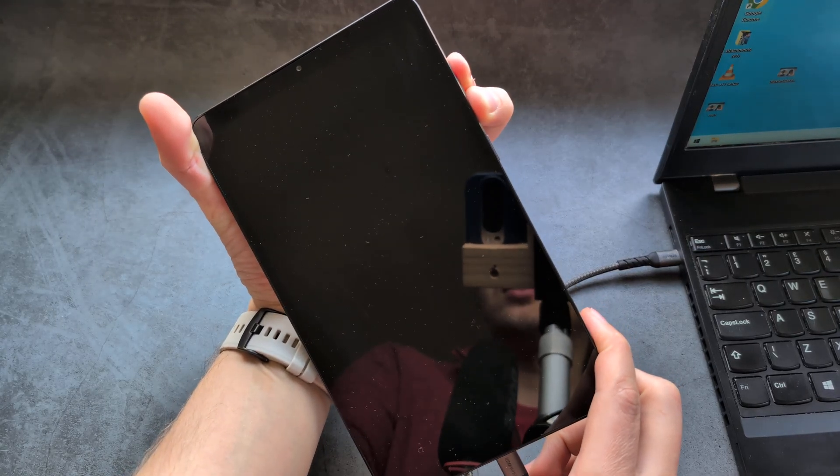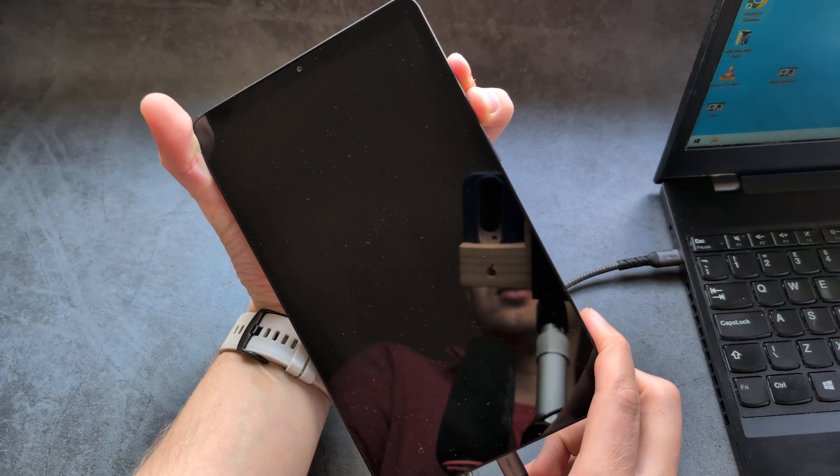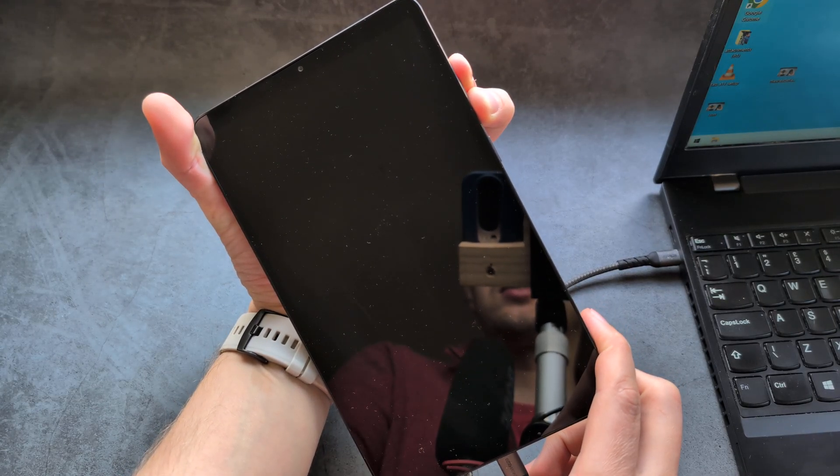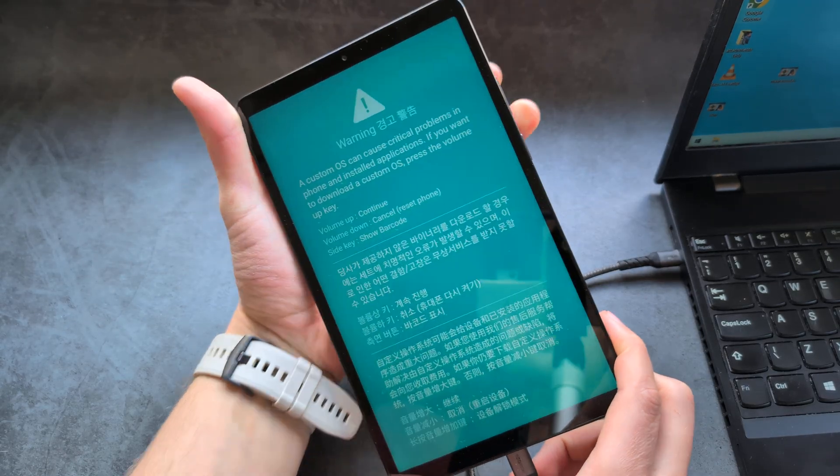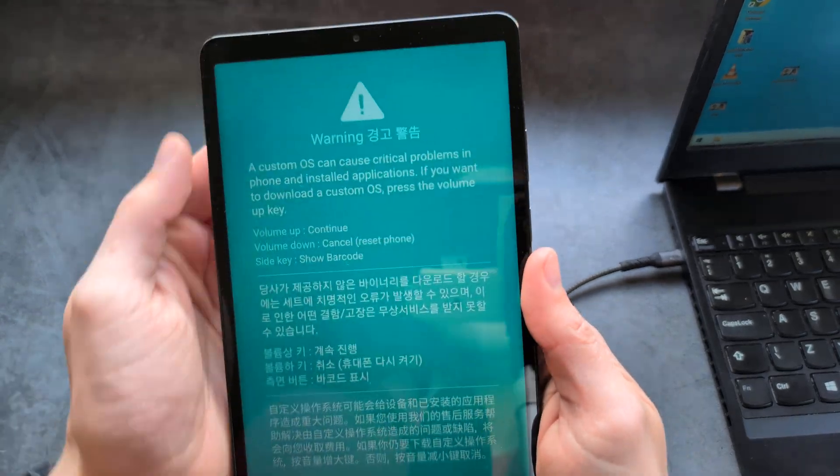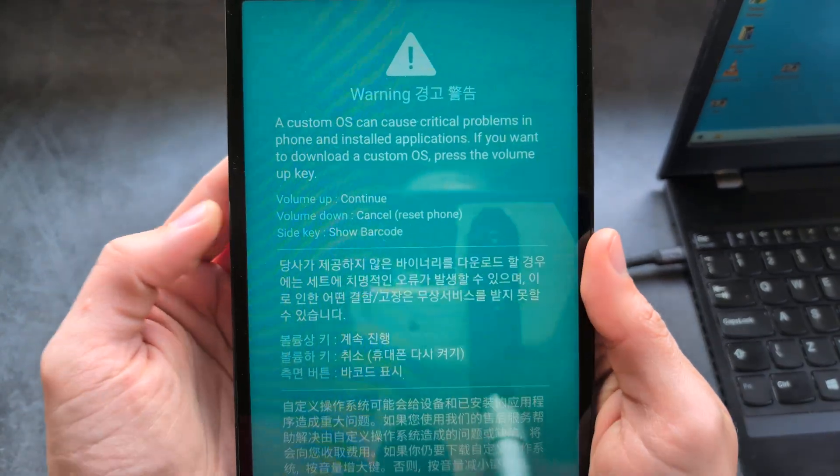So again, keep holding. See, it takes some time. So keep holding. You see, we have this menu now.